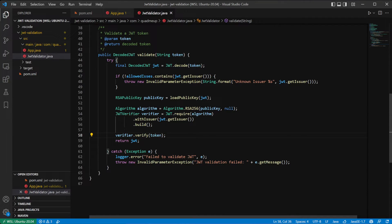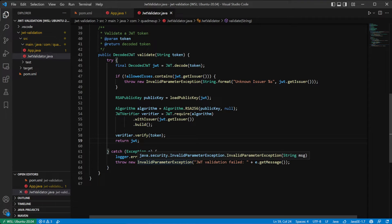The verifying method will check if the token signature is correct and matches the public key of the issuer. It will also validate if the token has not expired yet — yes, it handles the date validation for you. When the verifying method succeeds, we simply return the decoded JWT object obtained from the decode method. If however the verification fails, the verifying method will throw an exception which we catch and re-throw as an invalid parameter exception with the message from the original exception.